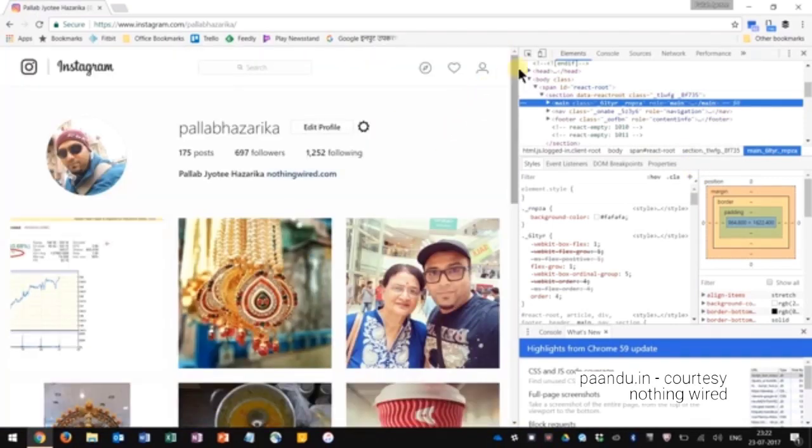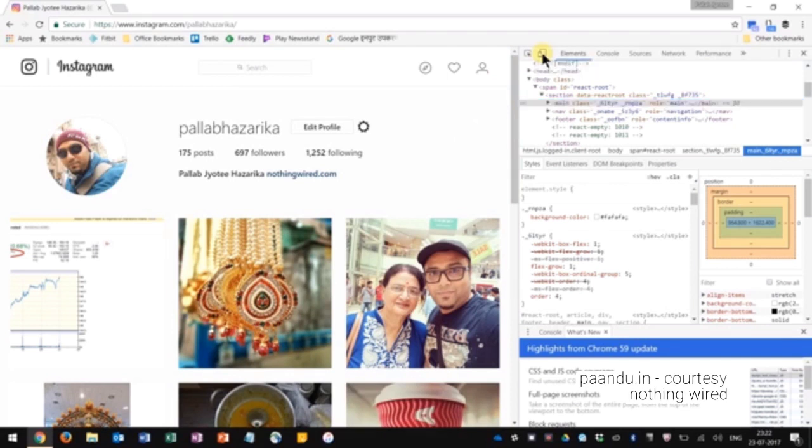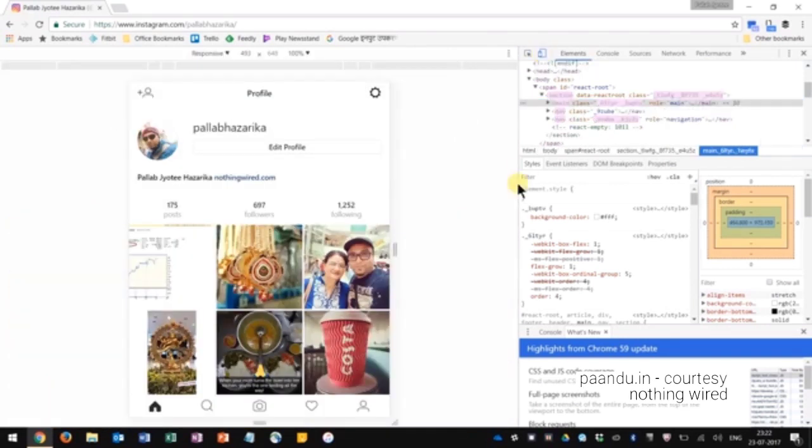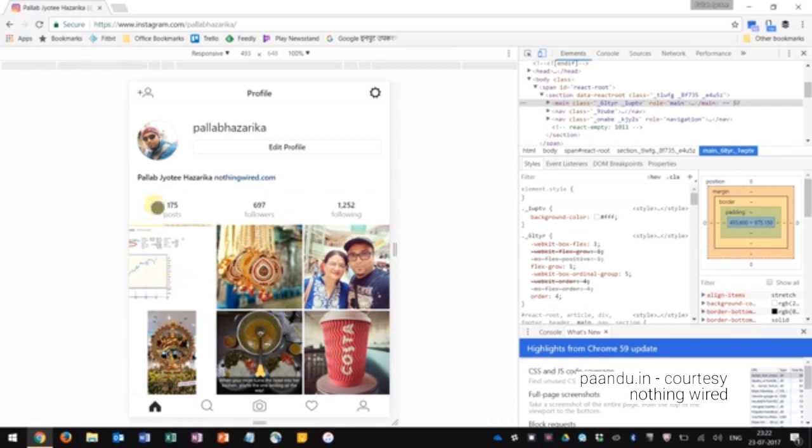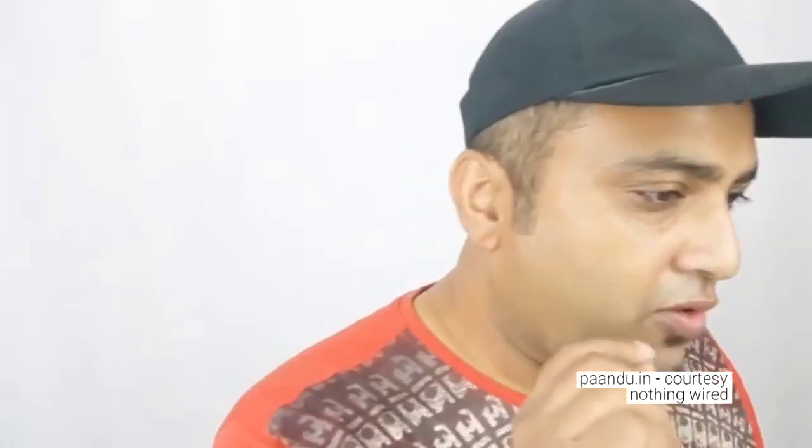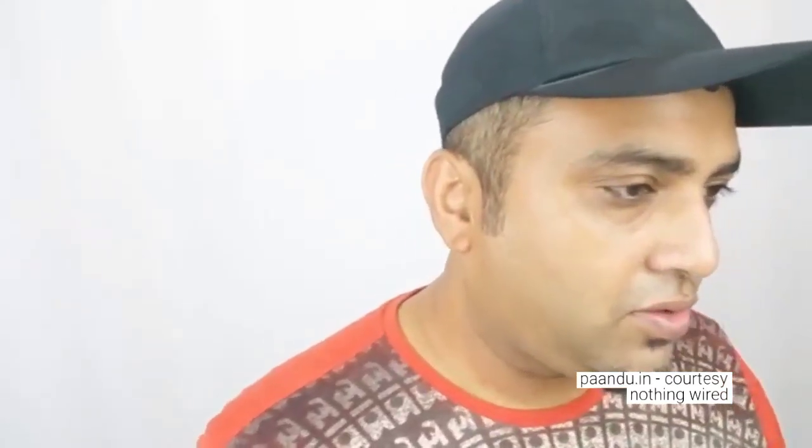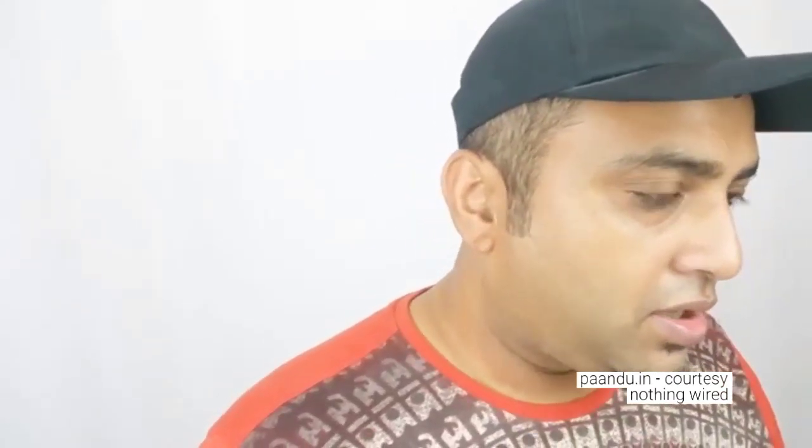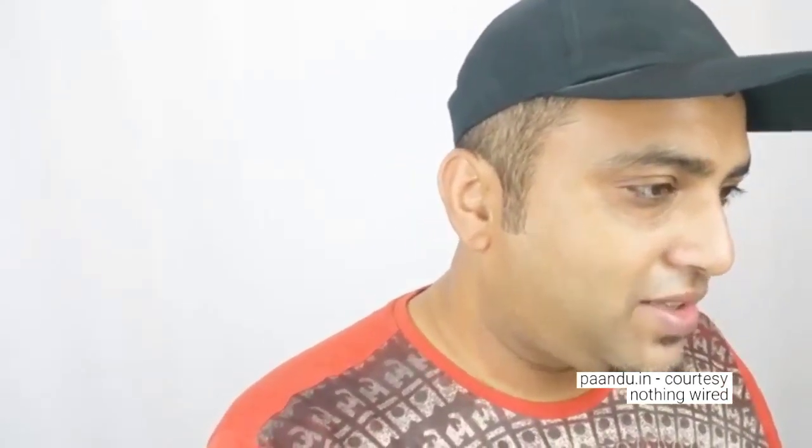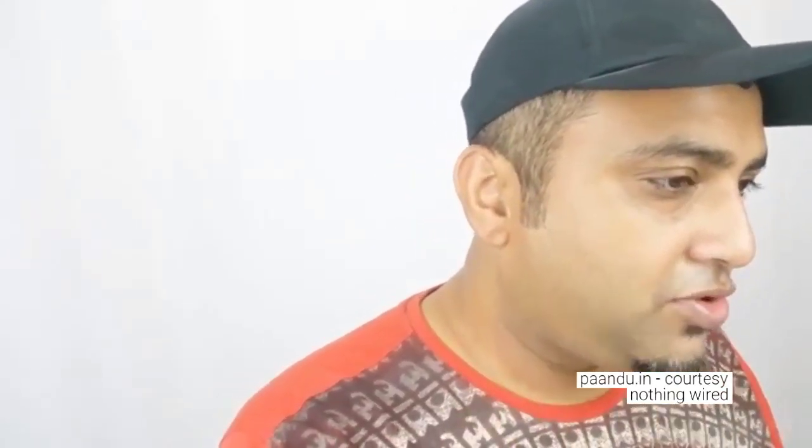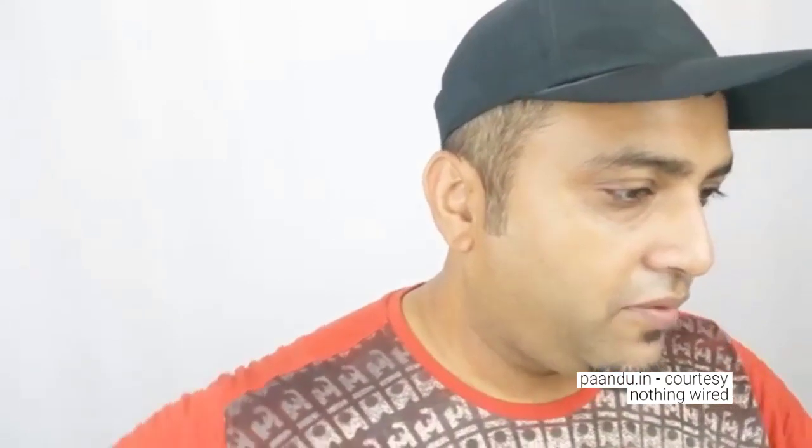Now the next thing you want to do is go to that toggle device toolbar and click that button. Voila, the desktop becomes a mobile-like page. What happens is you've instructed Chrome to show Instagram as it would show it on a mobile phone.